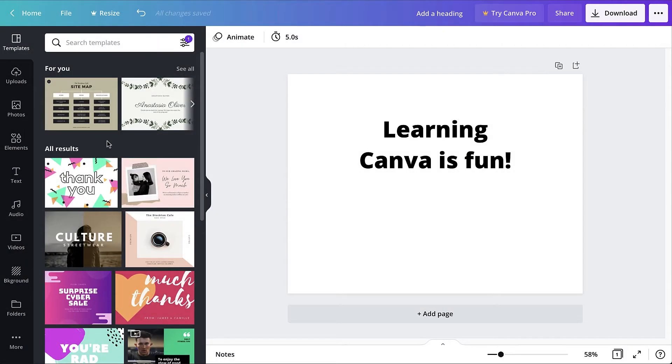The background of a Canva design can be set in two ways: with a preset Canva background or with an image.